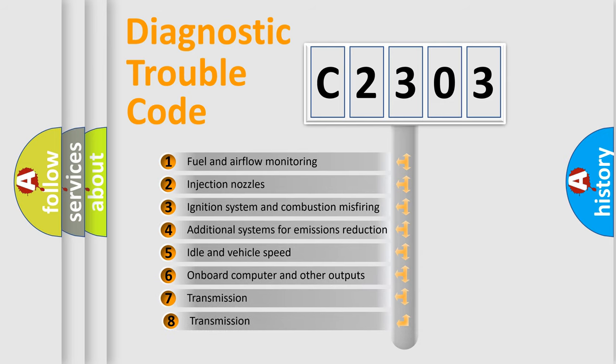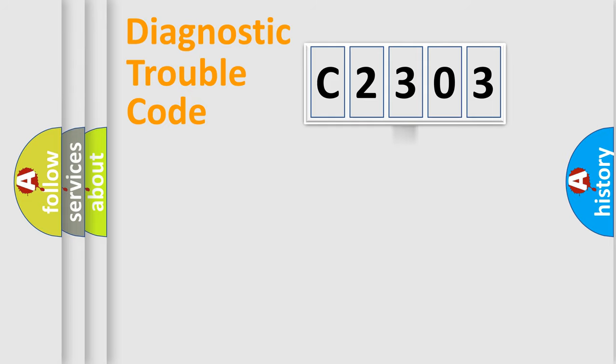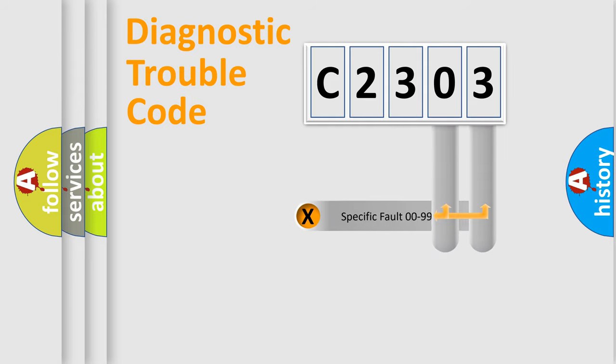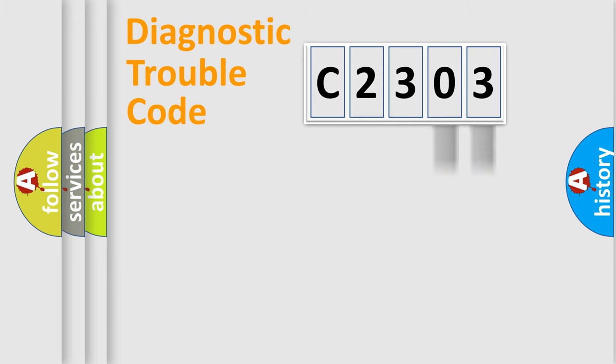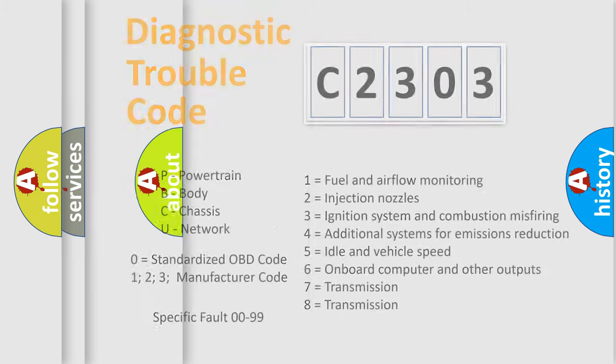The third character specifies a subset of errors. The distribution shown is valid only for the standardized DTC code. Only the last two characters define the specific fault of the group. Let's not forget that such a division is valid only if the second character code is expressed by the number zero.